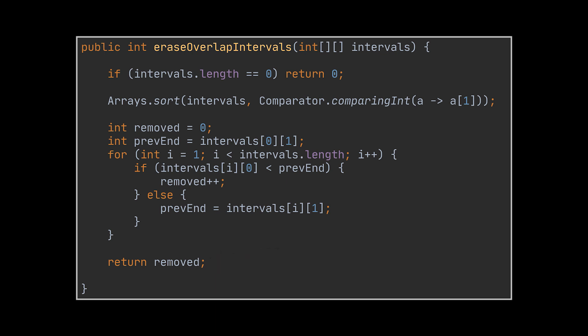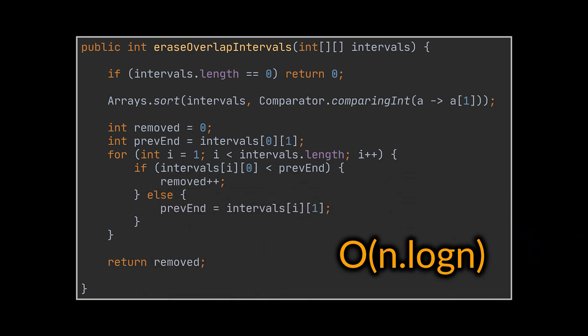The time complexity is dominated by the sorting step, making it O of n log n, where n is the number of intervals. This is a big improvement on the exponential brute force approach.